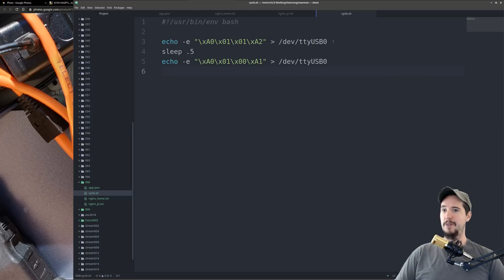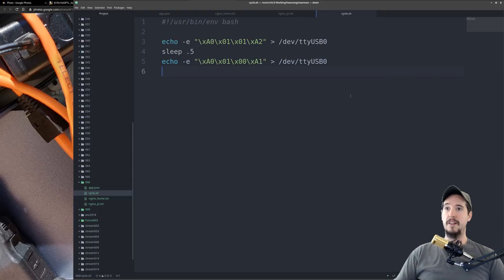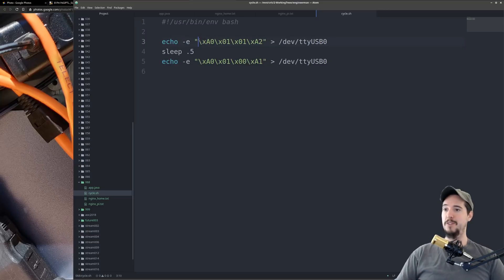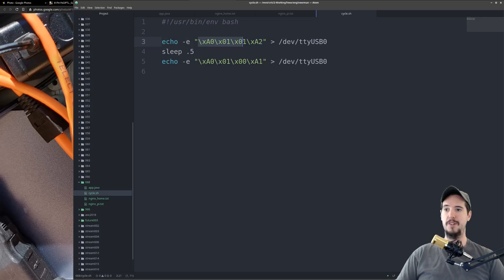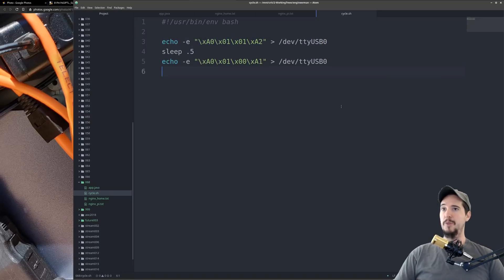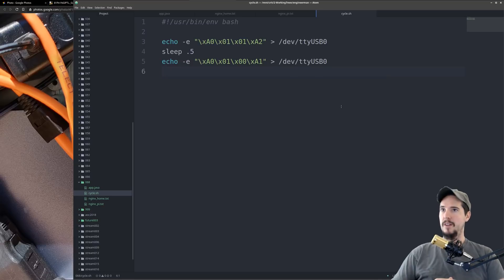All my code here does is trigger the relay, wait a half a second, and then deactivate the relay. The first two bytes were always the same and then the third byte was the actual action to take, one to trigger and then zero to not trigger, and the final byte is a checksum which is just the sum of all the other bytes. We're doing nothing more than just writing raw bytes to that device.